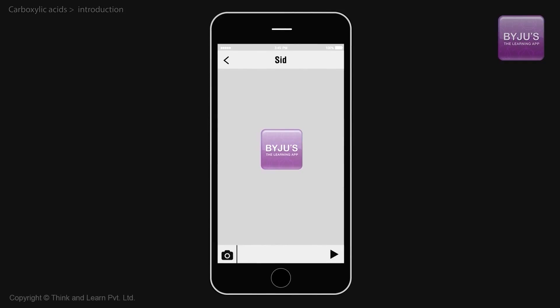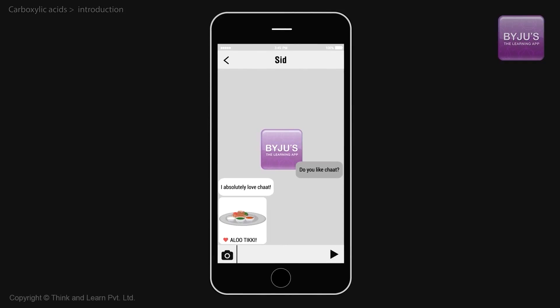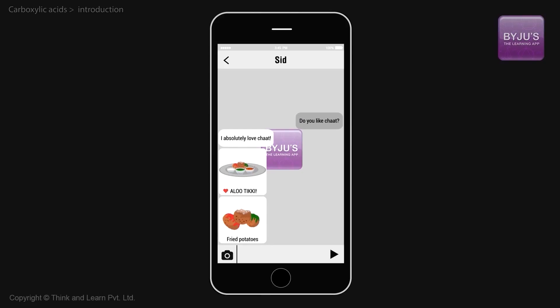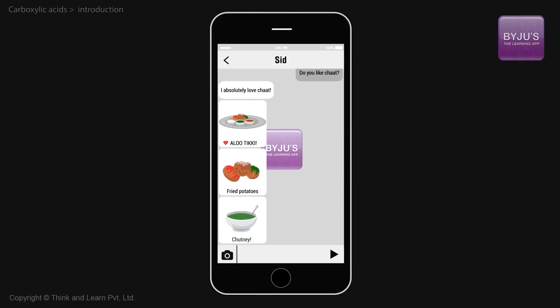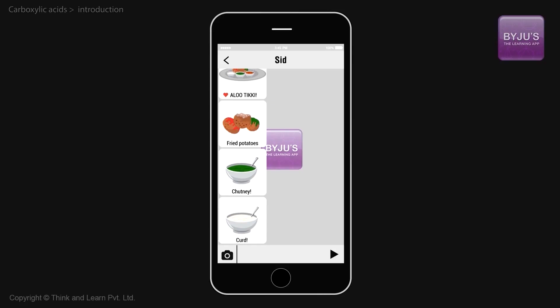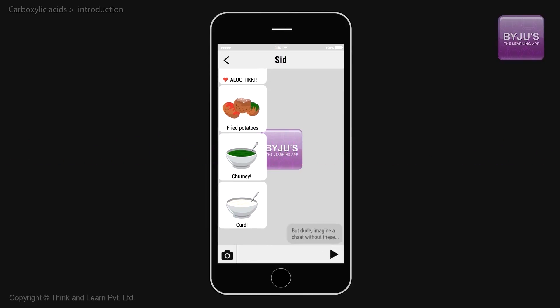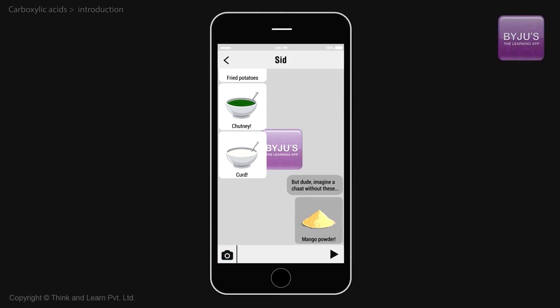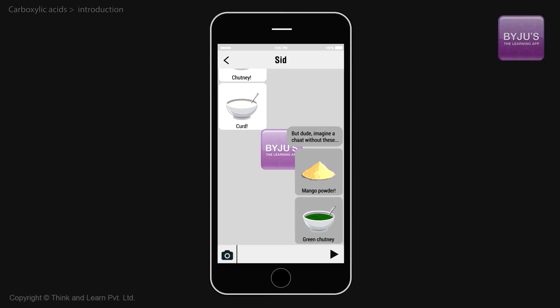Let's chat about chaat. Do you like chaat? I absolutely love Aloo Tikki. The taste of fried potatoes mixed with the tangy taste of chutneys and the blissful creaminess of good curd that makes you feel like your life should have a background track. Now imagine a chaat without the tangy flavor of the khatai — the dry mango powder — or the sour taste of green chutney.